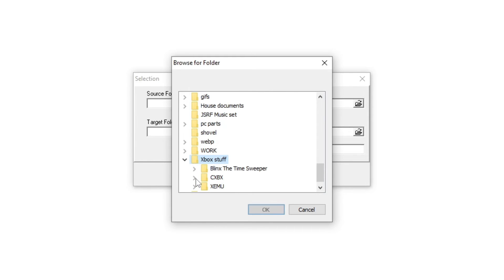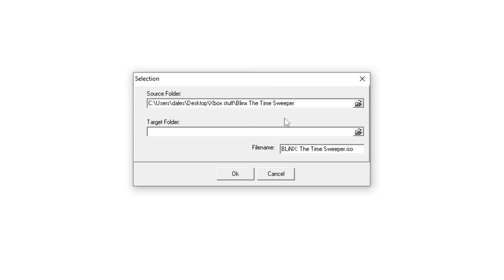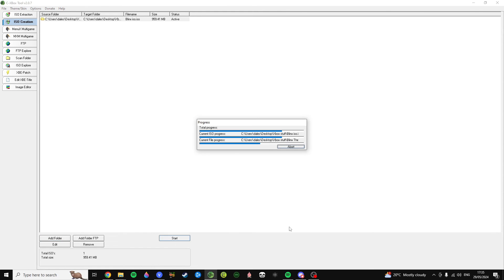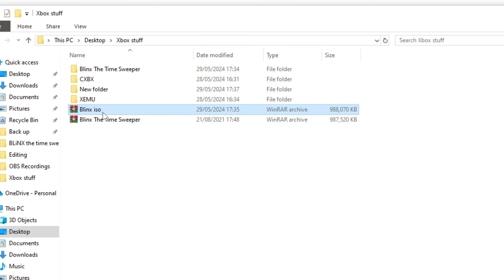Add the folder containing the XBE and media files into the source folder, then the target folder is just where you want the ISO to be created. Then, you press start and your ISO will be made. Then, you'll be able to load this into Zemu.